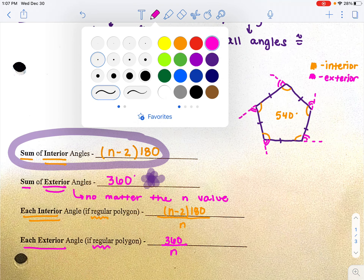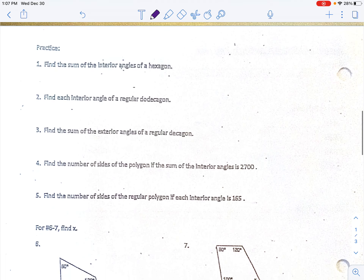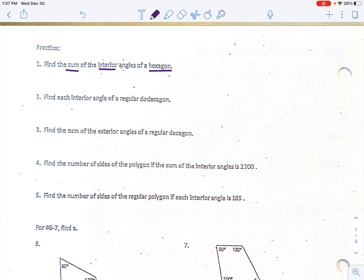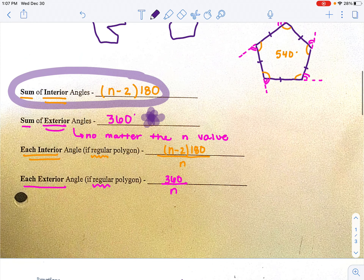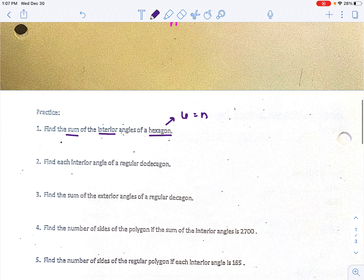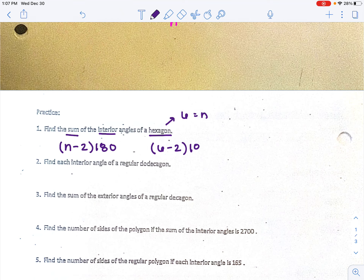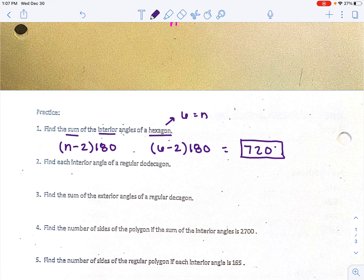Let's do a couple of example problems. Find the sum of interior angles of a hexagon. A hexagon has 6 sides, so our n value is 6. Using the formula n minus 2 times 180, I plug in 6: 6 minus 2 times 180. Six minus 2 is 4, and 4 times 180 is 720 degrees. So a hexagon's interior angles add up to 720 degrees.